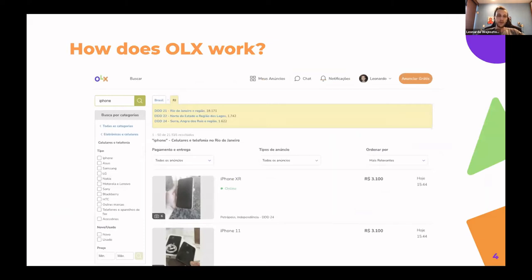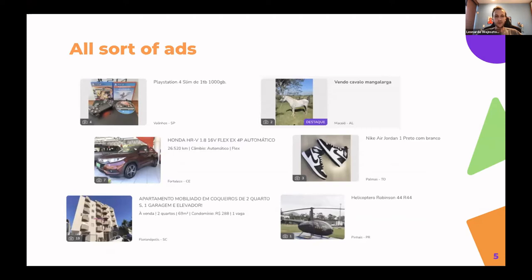How does OLX work? Users can search using a search input or using facets and filters. OLX is basically a C2C business case, so users can either buy or sell products. Users can sell all kinds of products — from horses to PlayStation 4s, electronics, cars, sneakers, apartments, and even helicopters. That's very challenging because we have to be specialized in all kinds of stuff, but without a great taxonomy with hundreds of attributes for each category.